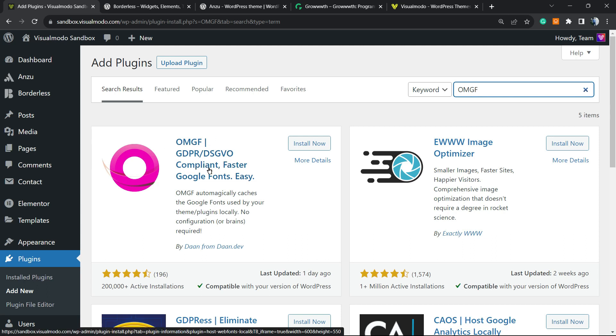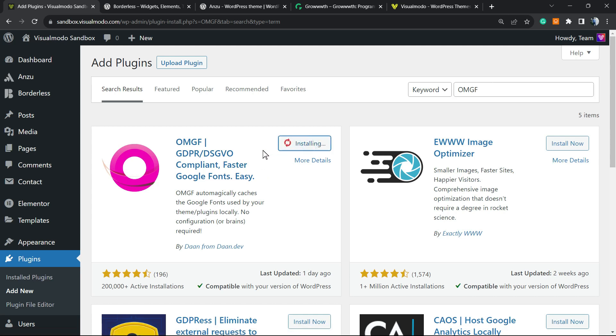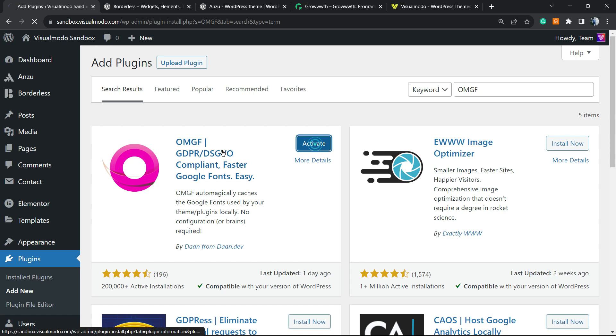OMGF - GDPR compliant, faster Google fonts, easy. What is this? We're gonna load the Google font or the web fonts into our own website. We're gonna self-host the font. So this can make the fonts load faster and be compliant with GDPR. Click on the Activate button.